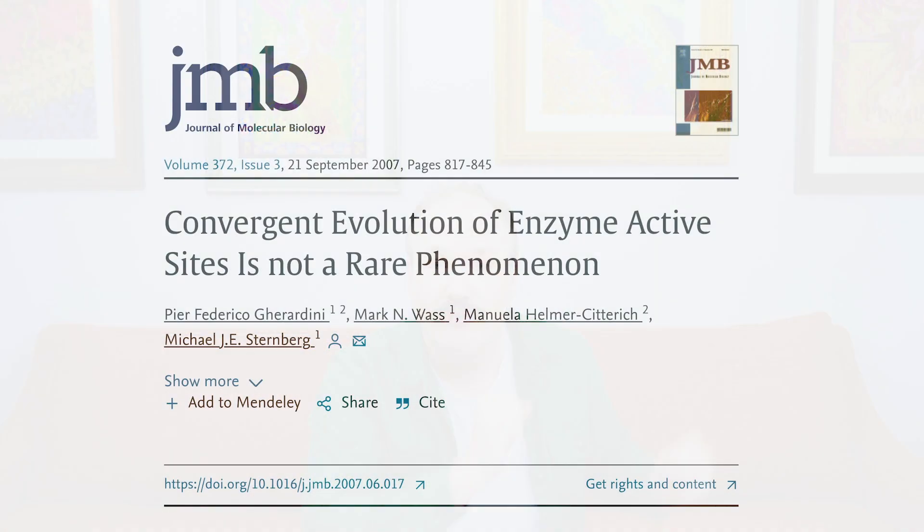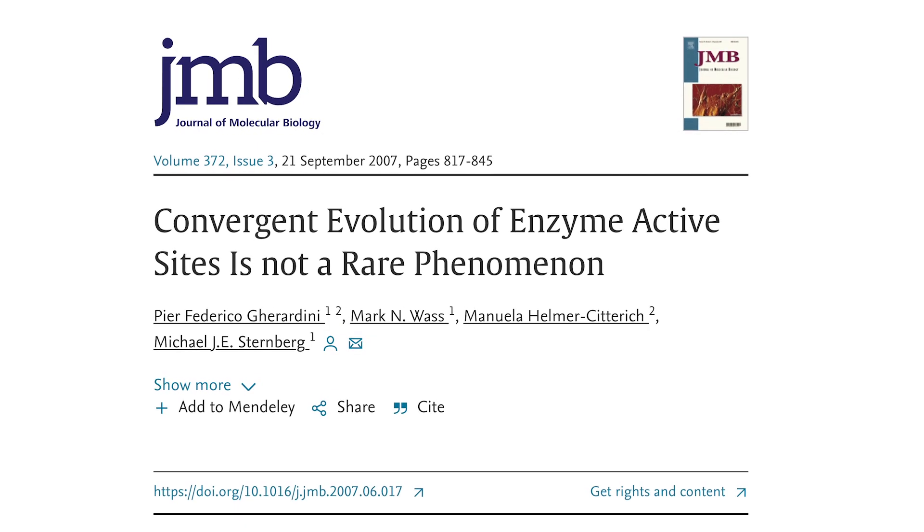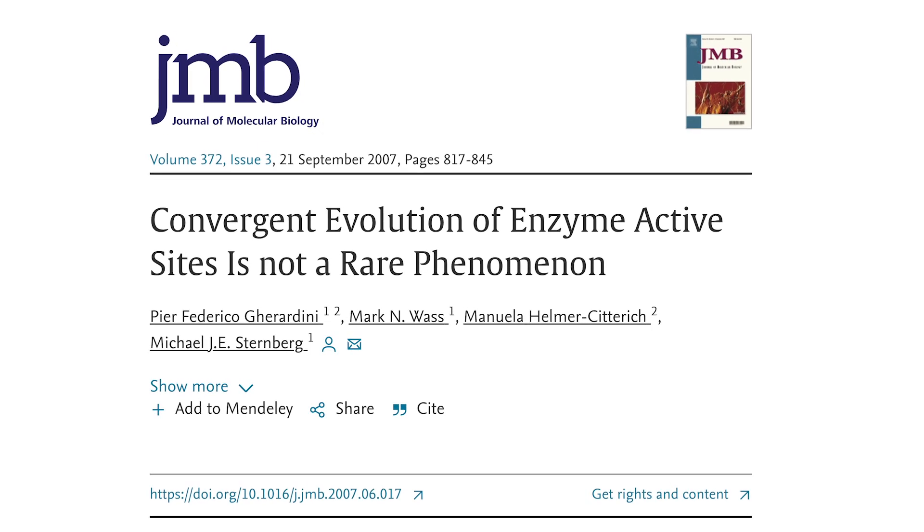Biologists have known for a while that convergent evolution in enzyme active sites is not a rare phenomenon. It's kind of a case of we saw, but we did not see. We all knew that structure mattered, but without the tools to work on structure directly, we just fell into the habit of putting sequence things first.